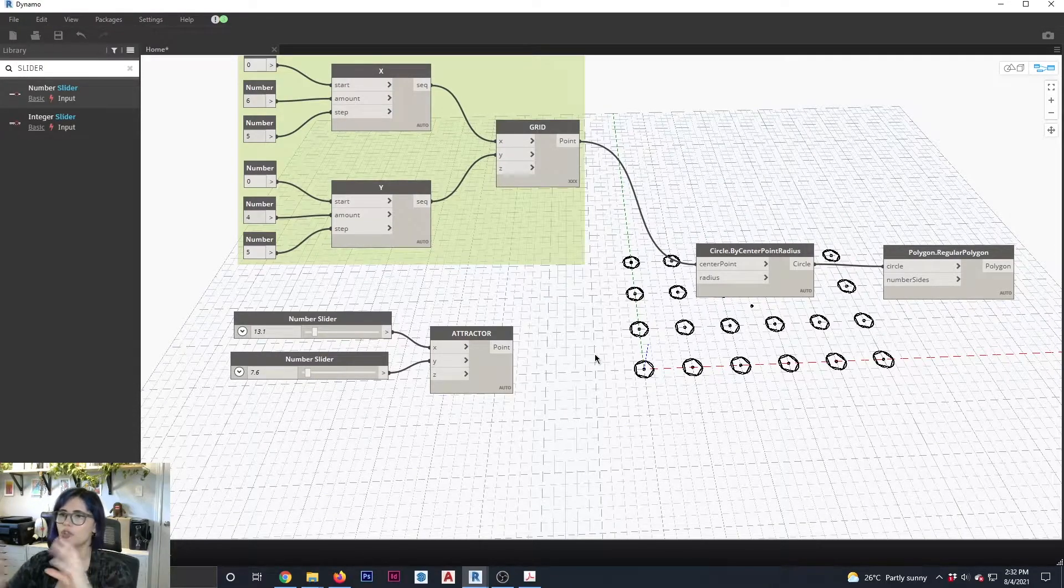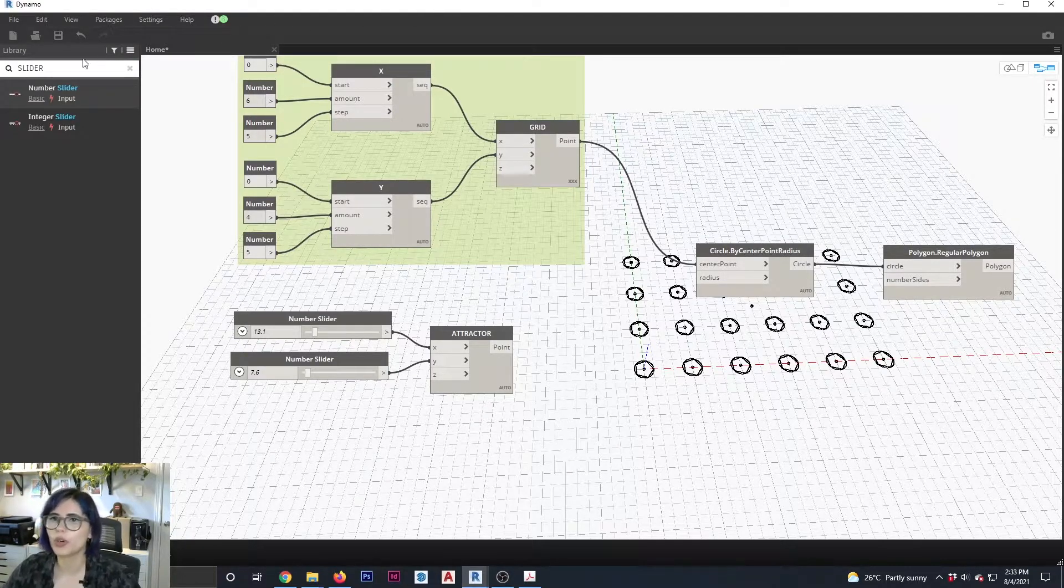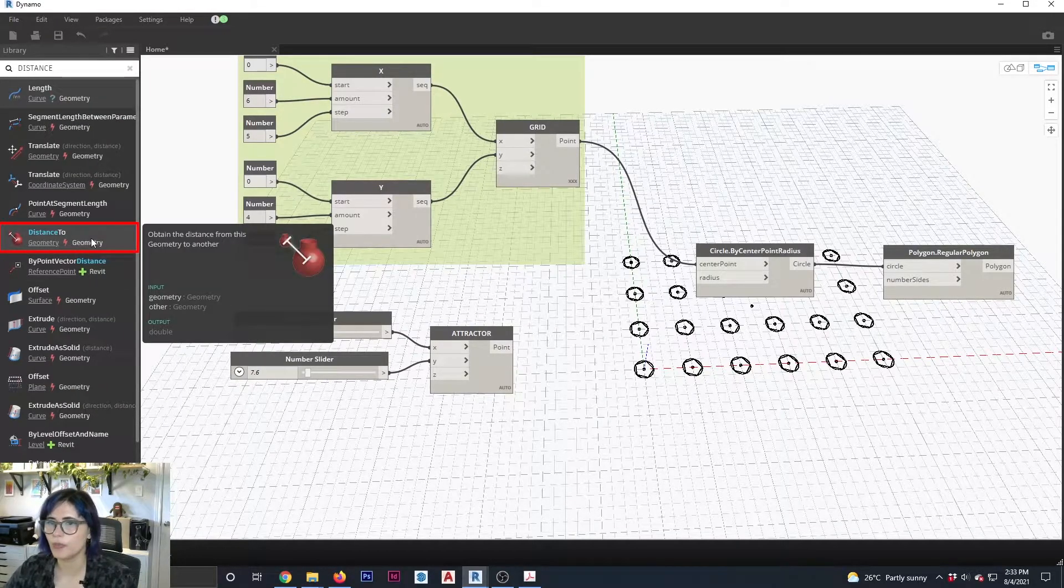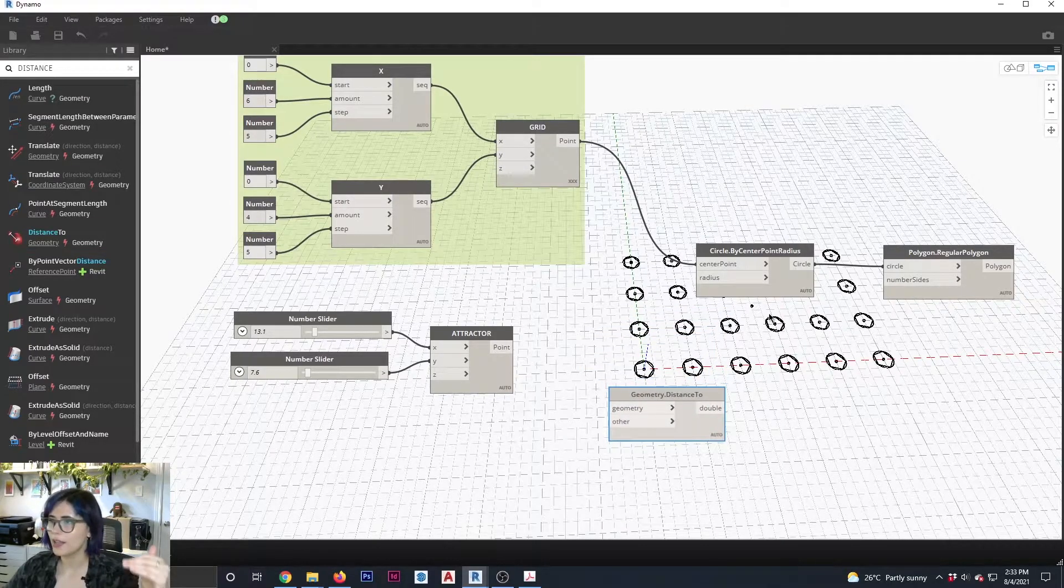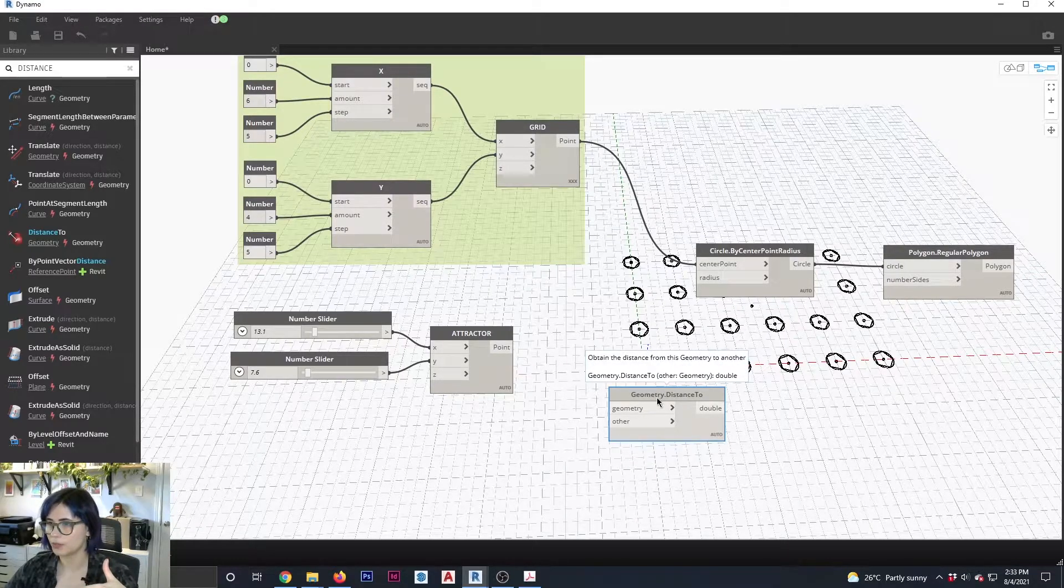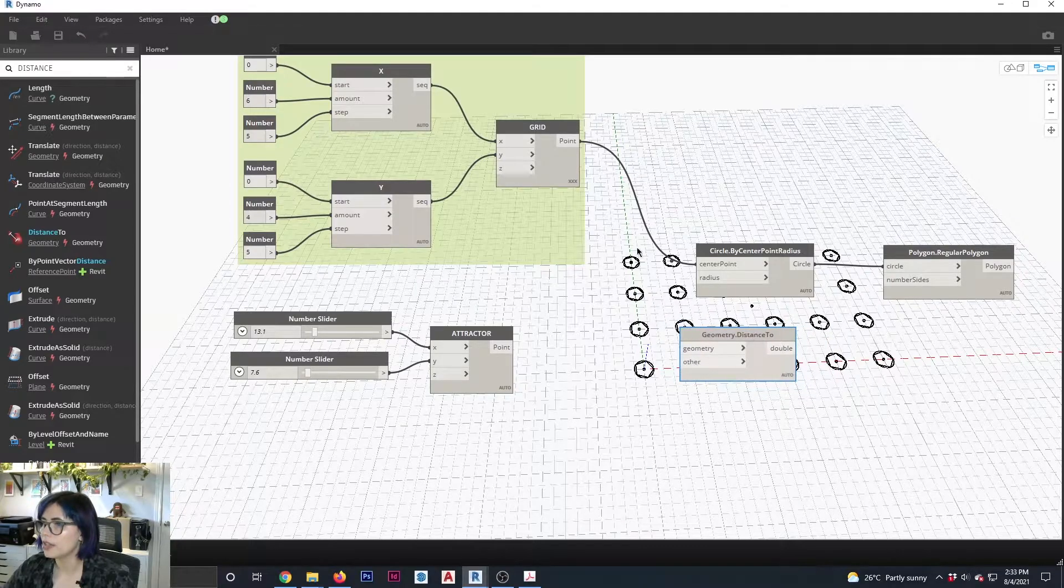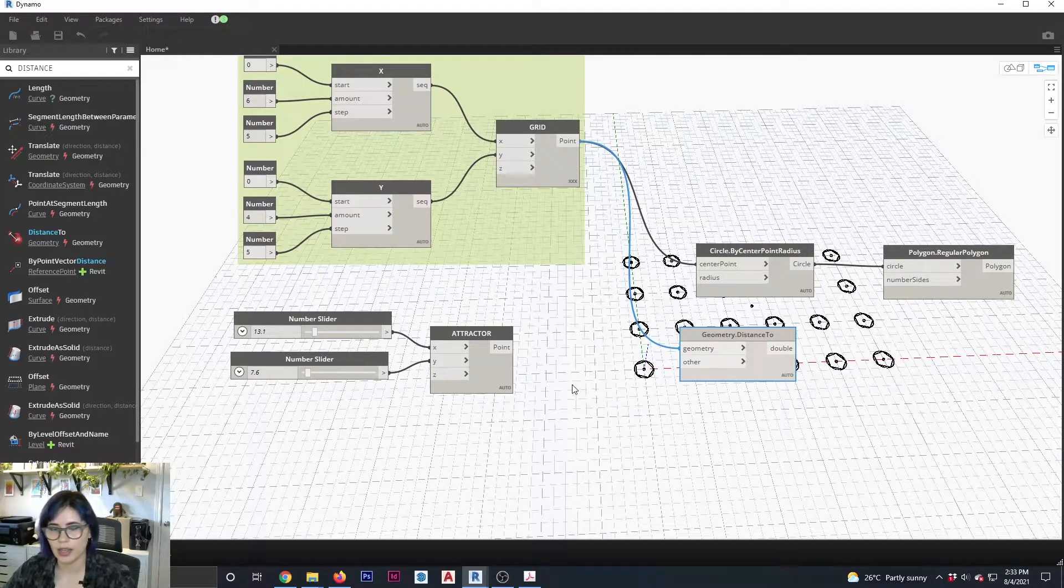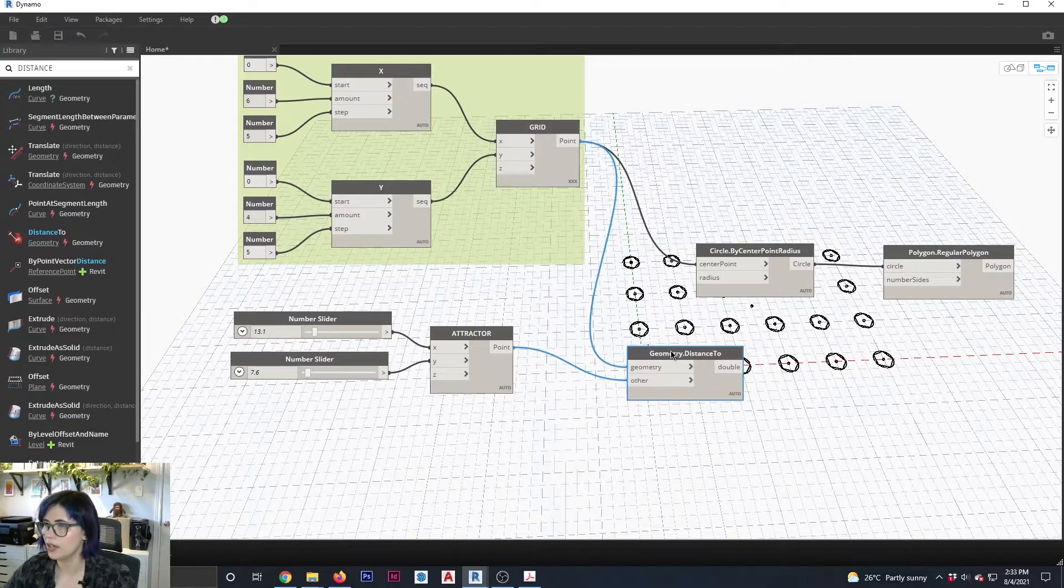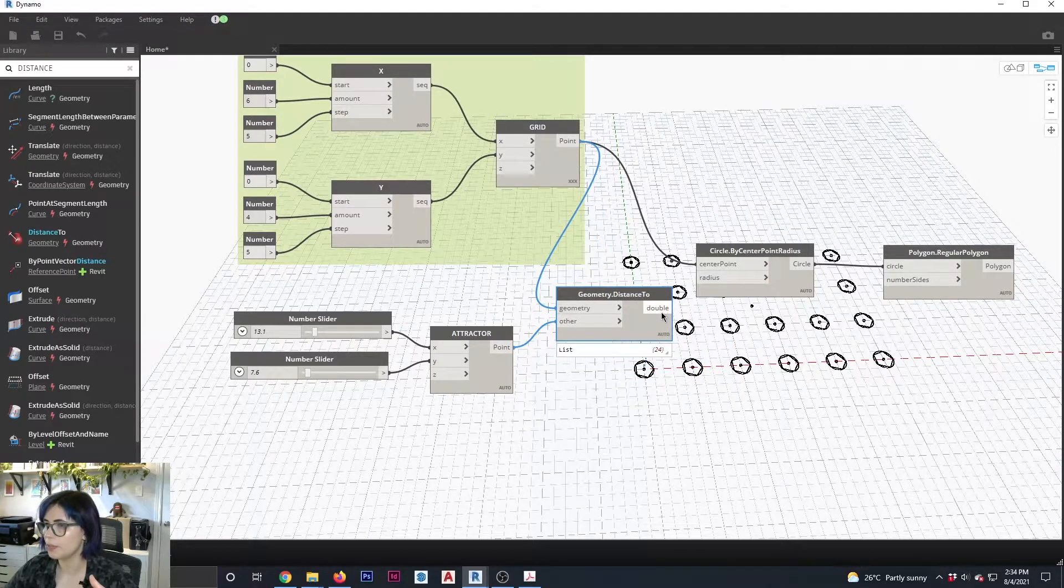And now, basically what we need is to connect the distance between my point to the grid. So we're going to type here, distance two, distance two, there we go. This guy here, because again, basically we want the distance between my point to affect the radius of my geometry. So I'm going to come here and we are going to connect this geometry that we've created, point to geometry, and then this guy here to that. Okay. Nothing is happening yet because we need to connect this to the radius. So let's see what's going to happen. I'm going to connect this guy to that guy. Oh my God, what is going on?